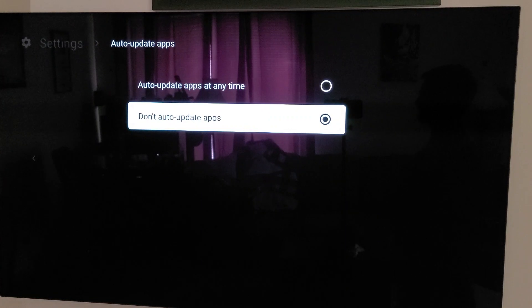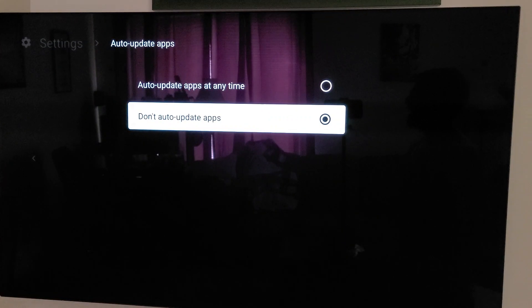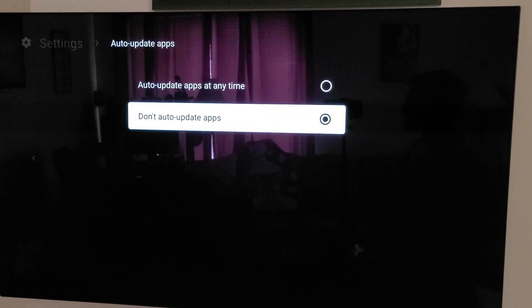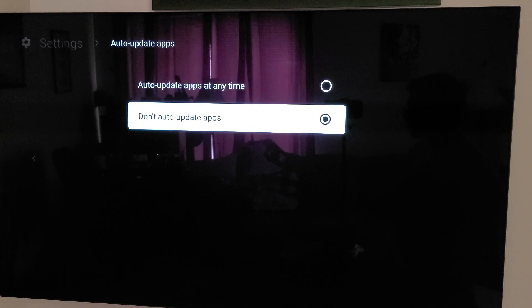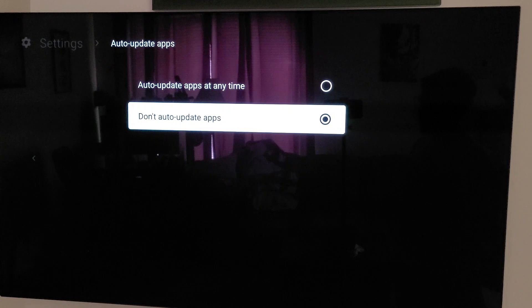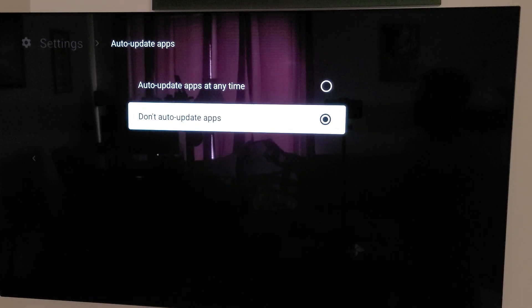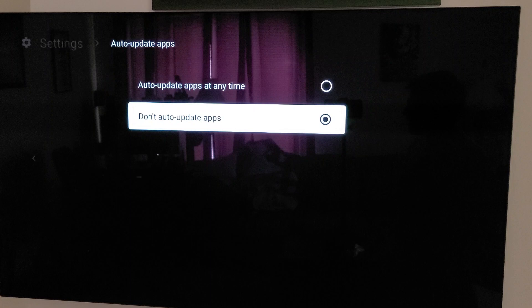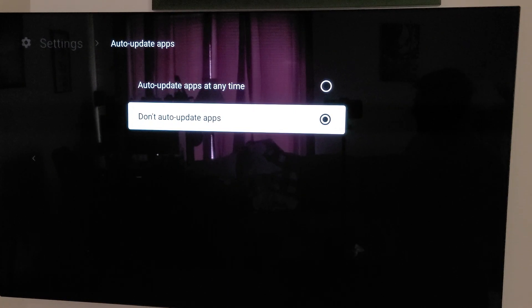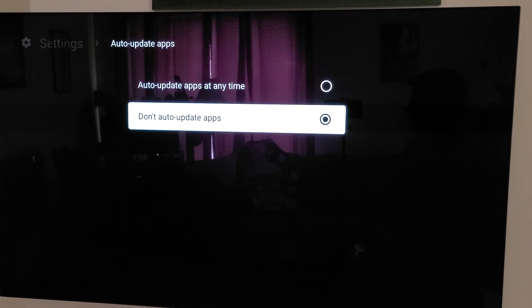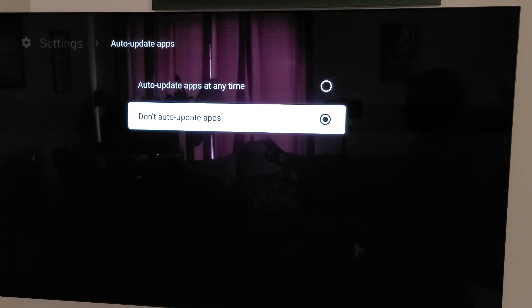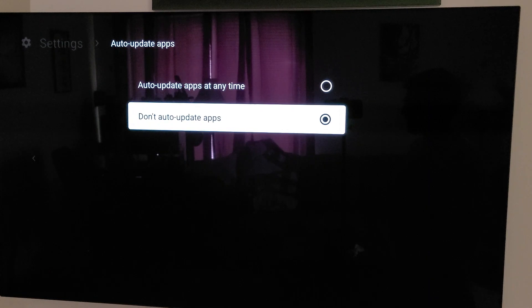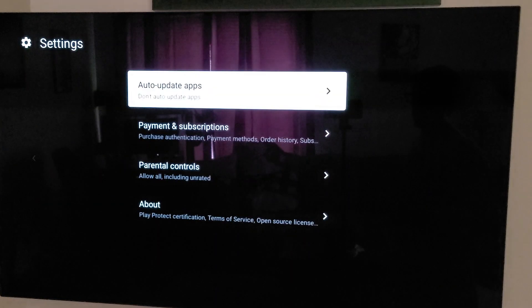because if you do have auto updates turned on, and if you installed Kodi via the Google Play Store, which worked very well on the Nvidia Shield, or the TiVo sticks and stuff like that, when it updates from 18 to 19, it will make your setup not work correctly. Going from 18 to 19 will break your Kodi, however you have it set up.